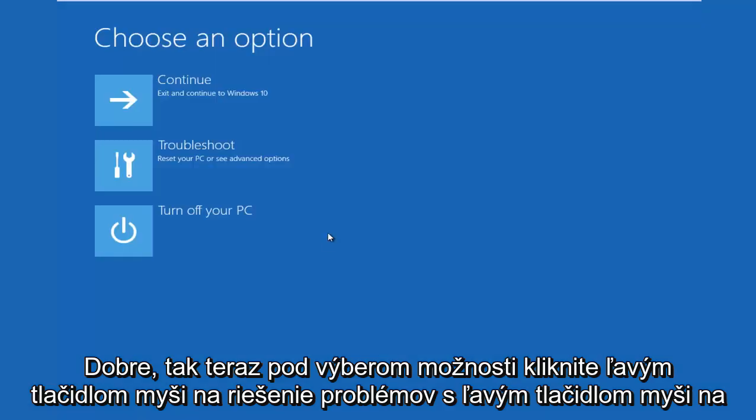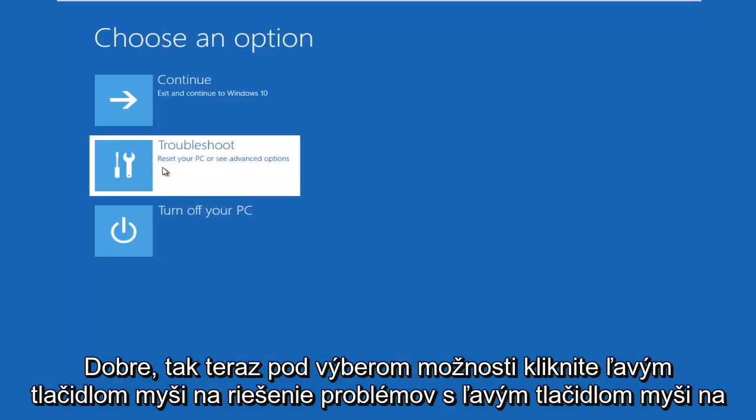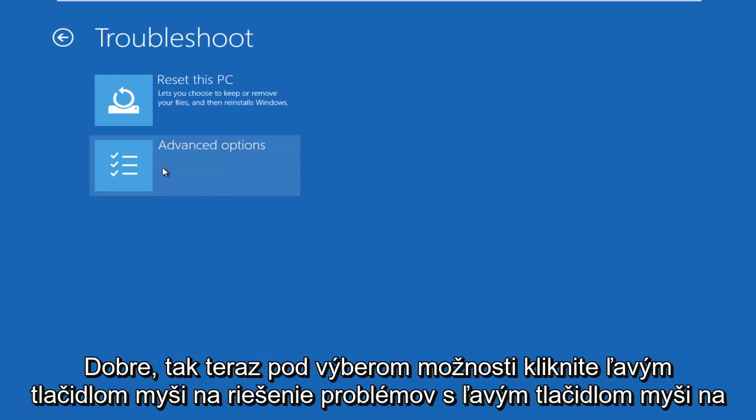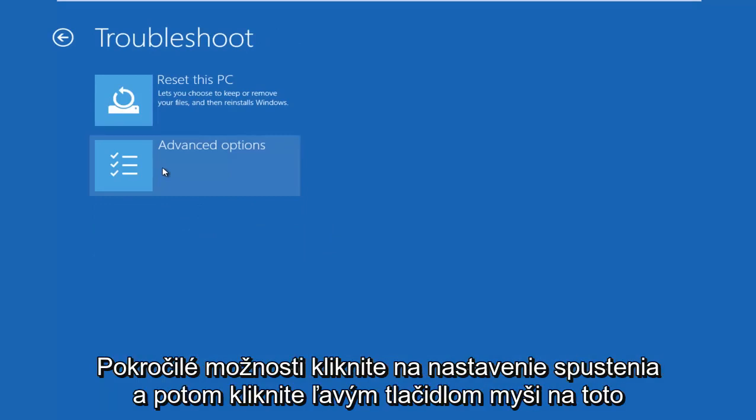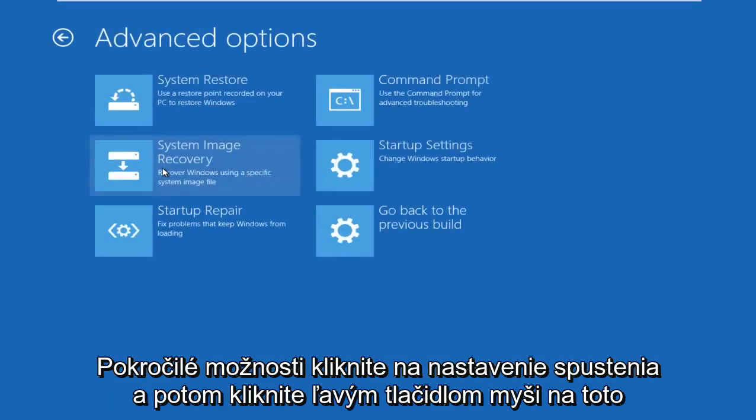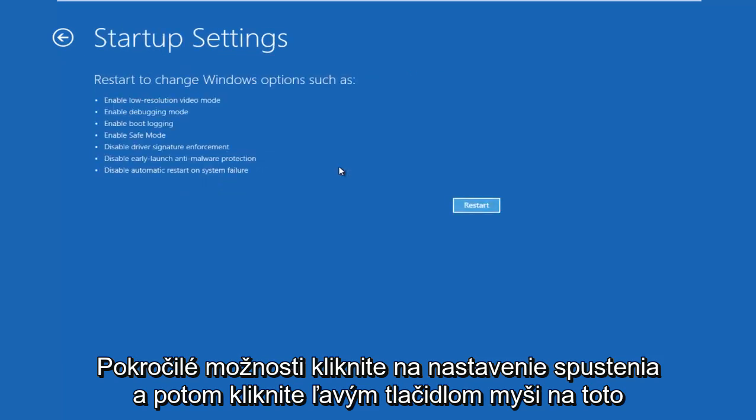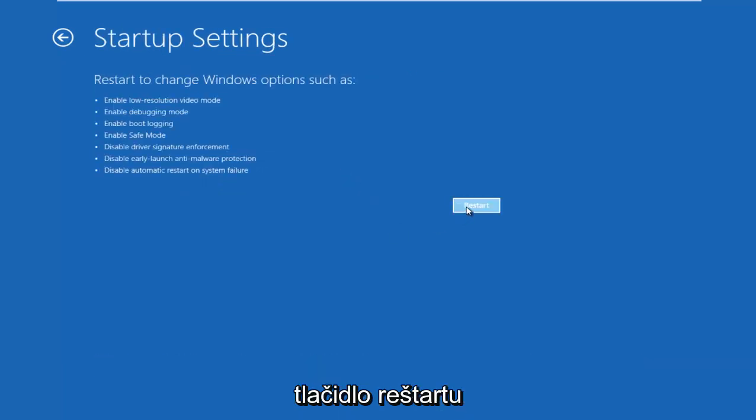Okay, so now under Choose an Option, left click on Troubleshoot, left click on Advanced Options, left click on Startup Settings, and then left click on this Restart button.